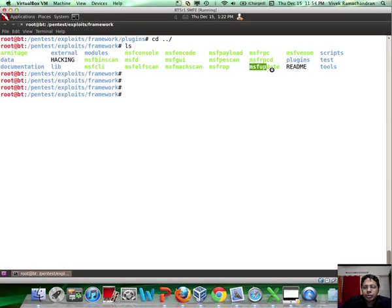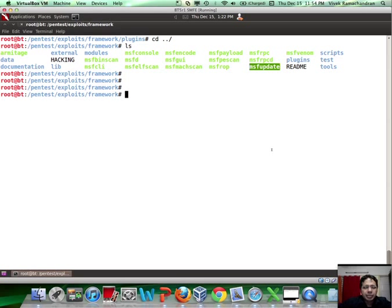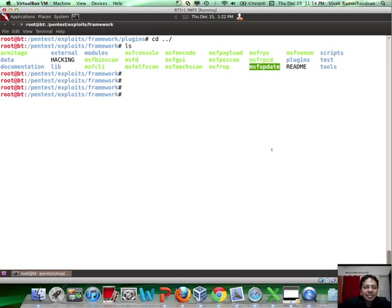One important one, if you want to update Metasploit, is called msf_update. This is something you can use as well. Just typing in msf_update should update your Metasploit framework with the latest and greatest out there.